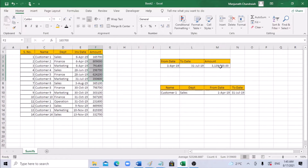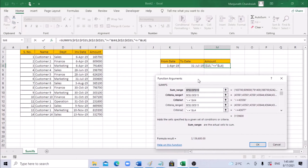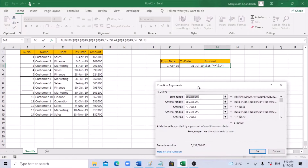Let's label it as total. From April to July the result is 3,139,600 — it matches. One important thing: you must add the greater-than or equal-to and less-than or equal-to signs. If you don't include them, you'll end up getting zero.